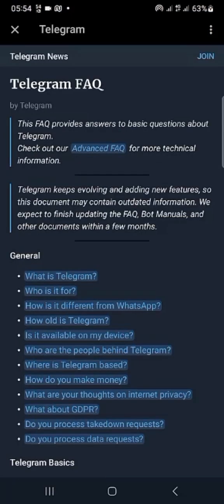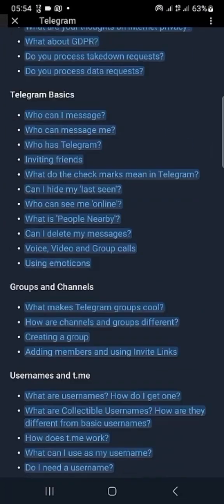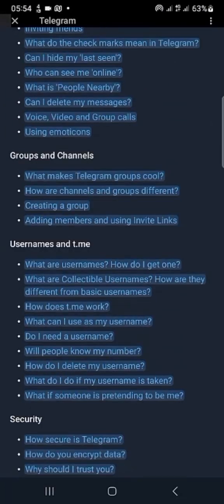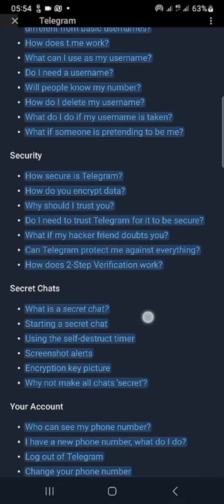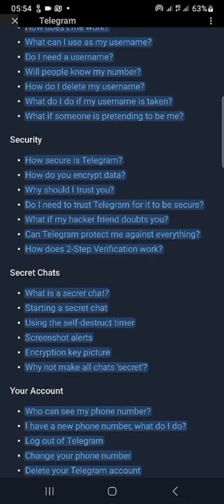Then scroll down to your account. You can see it there, your account. Click on delete.